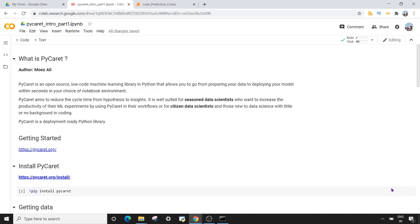Today we are starting a brand new series on PyCaret. This is going to be a multi-part series and in today's session we are going to understand what PyCaret is, how to get it installed, how to get data inside it, and how to apply the pre-processing operations in PyCaret.